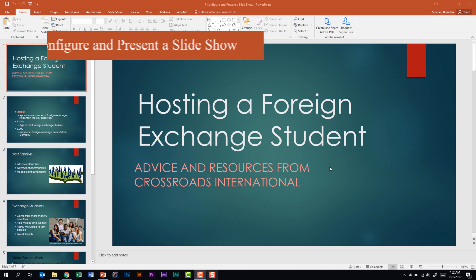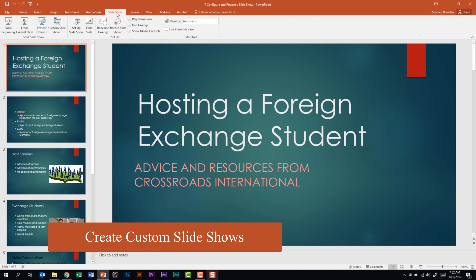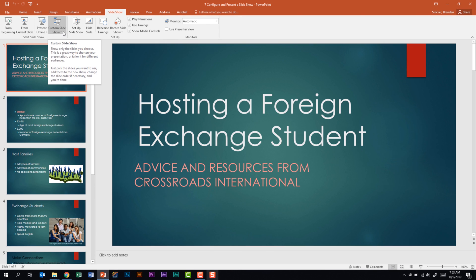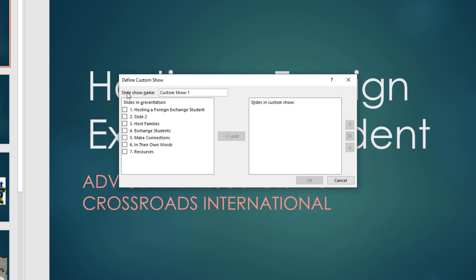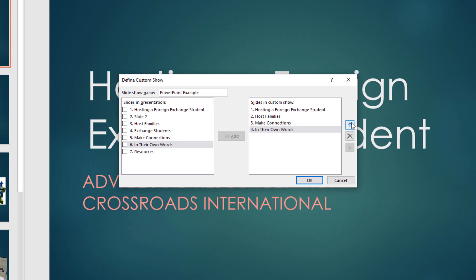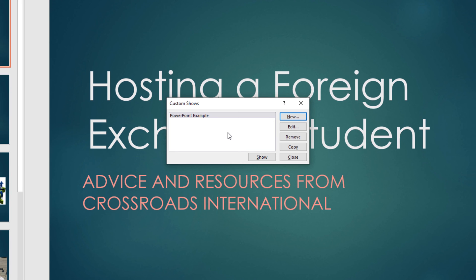We're looking at the sub-domain called Configure and Present a Slideshow. First, we need to be able to create a custom slideshow. Go to the Slideshow tab, and in the Start Slideshow group click the Custom Slideshow drop-down and click Custom Shows. Click New in the dialog box, then change the slideshow name — we'll call it 'PowerPoint Example.' On the left are all slides in the presentation. Select the slides you want and click Add. You can then reorder slides within the custom show or delete unwanted ones. Click OK when done, then close.